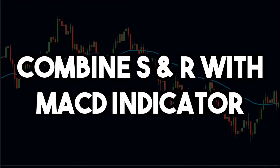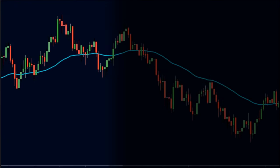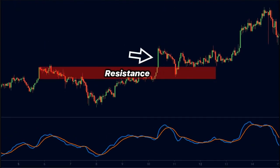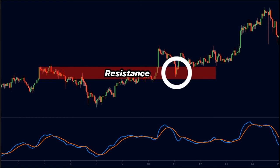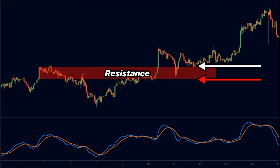We can also combine support and resistance with the MACD indicator to find opportunities, using MACD crossovers to trigger entries at key levels. For instance, here the price broke a resistance level, so we now expect the price to find support there. When the price touches this level from above, we wait for the MACD line to cross above the signal line. The crossover happens here, so we enter on this candle and keep our stop loss below the support level. We place our targets at a 1.5-to-1 risk-to-reward ratio, and as you can see, we made good profits here.